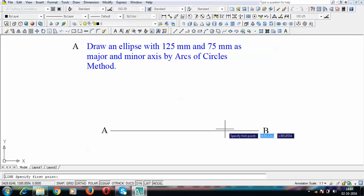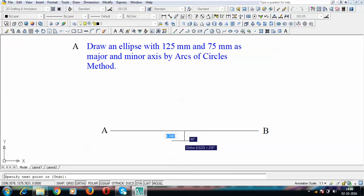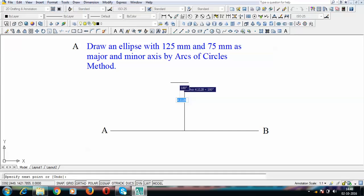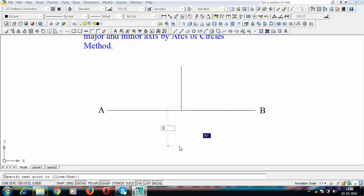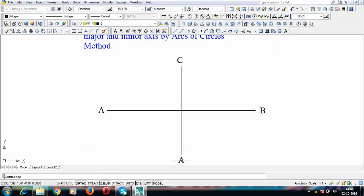Now let us draw the minor axis. The overall length of this minor axis is 75 mm. Half of the minor axis will be above this line — that's 37.5 mm — whereas the remaining half, also 37.5 mm, will be below this line. The extreme points of the minor axis are named C and D.